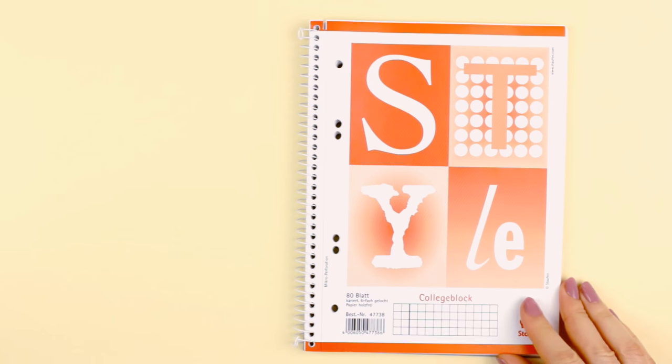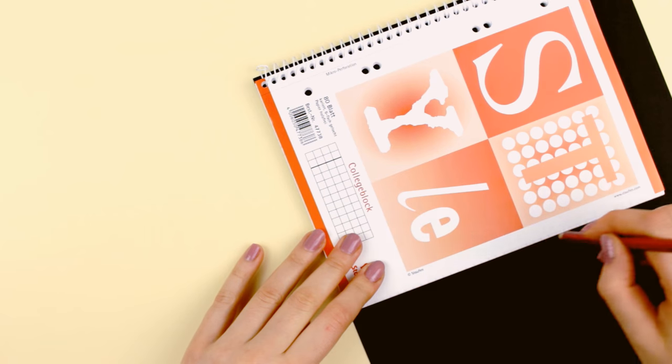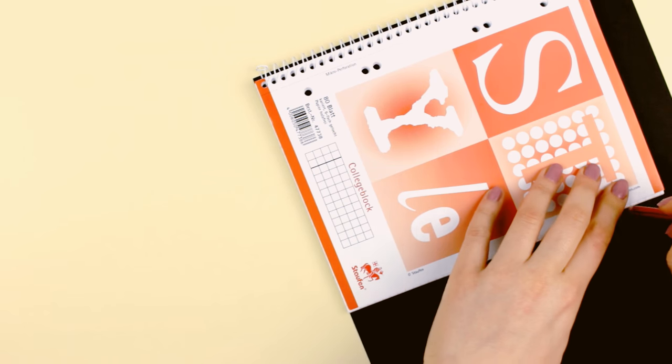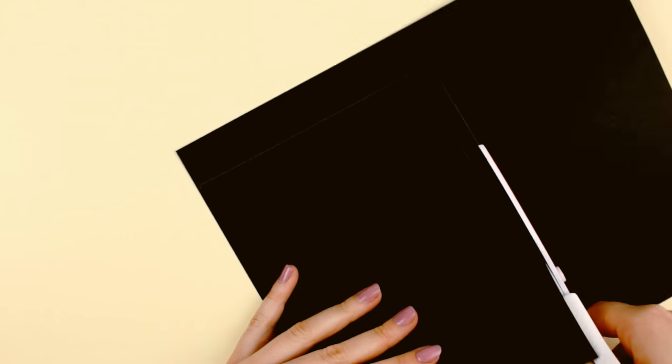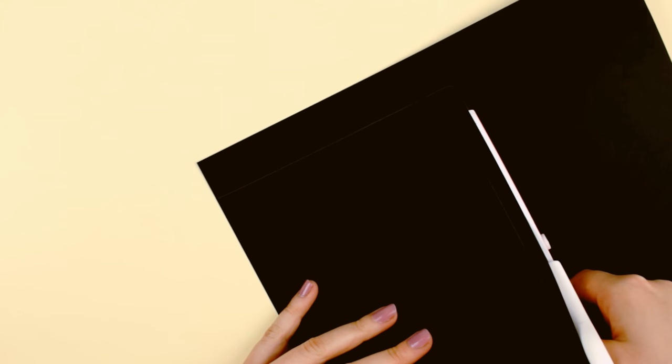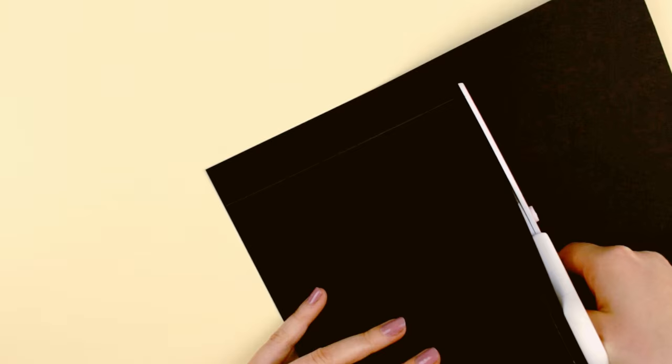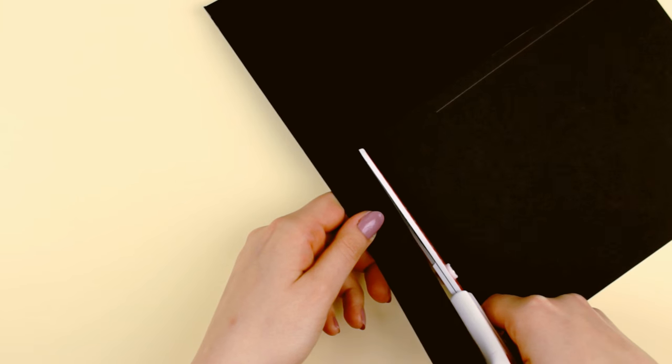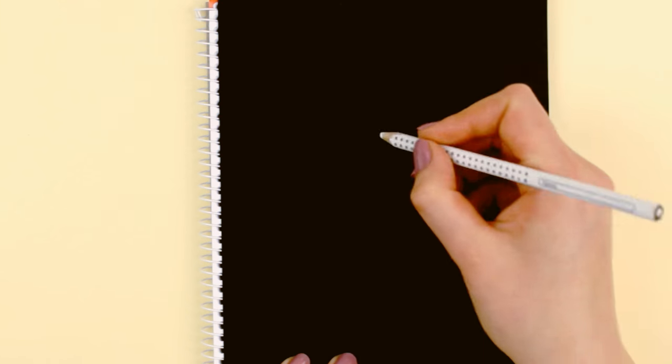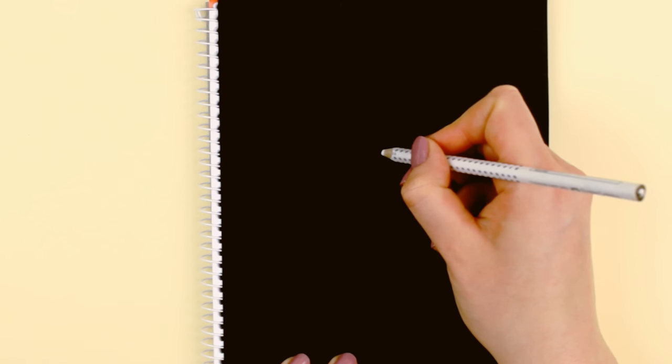First, measure out the size you will need for the cover and cut out the paper. You don't have to make it as a notebook cover, you can also create a card, photo album, or something else you want. Next, mark the area on the black paper where you want the center of the record to be.